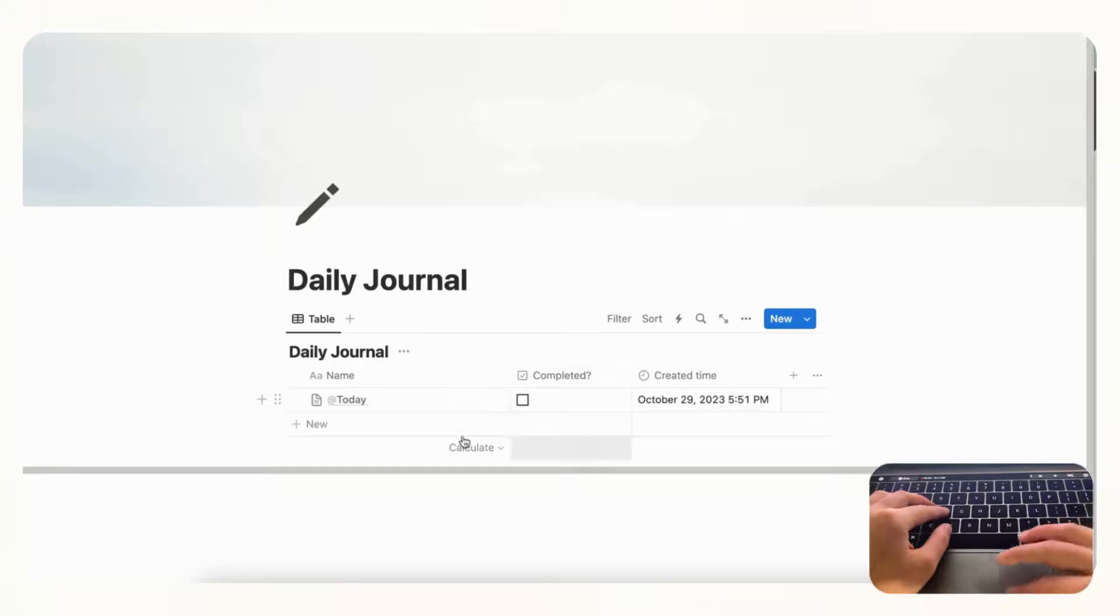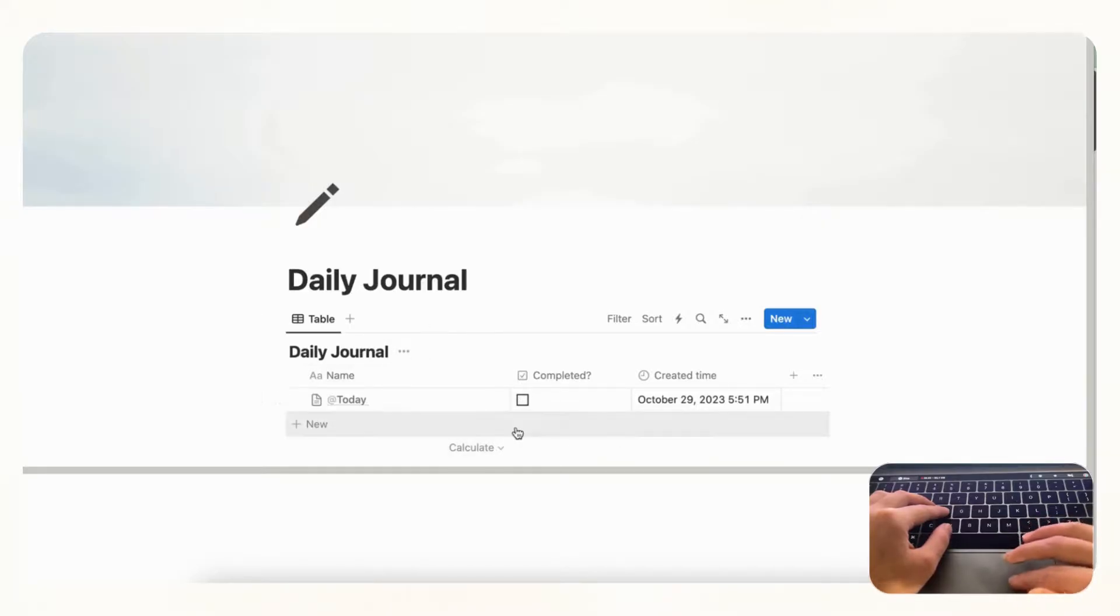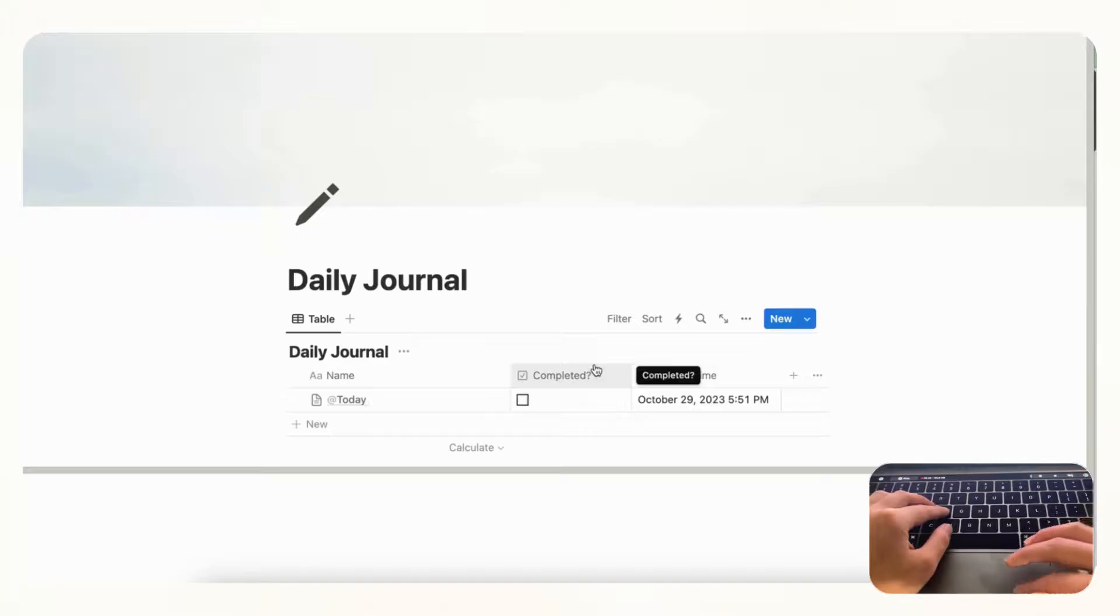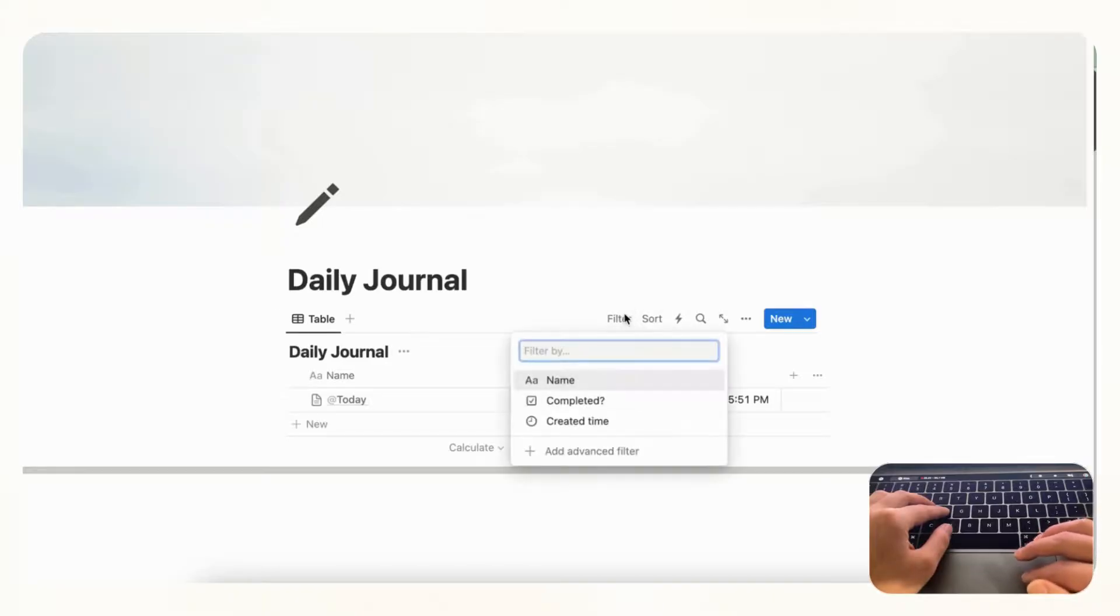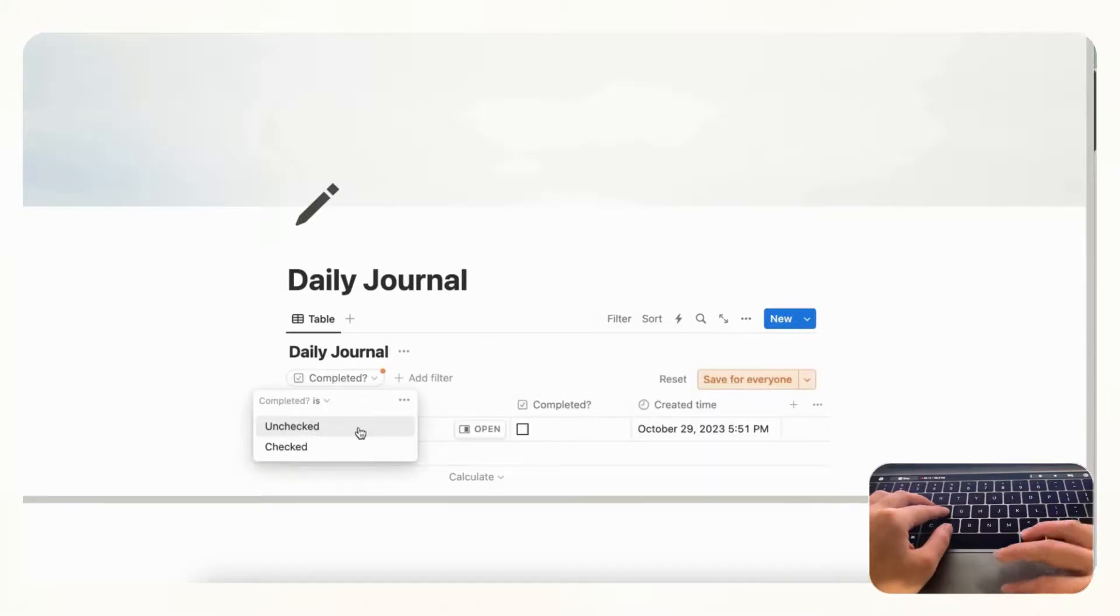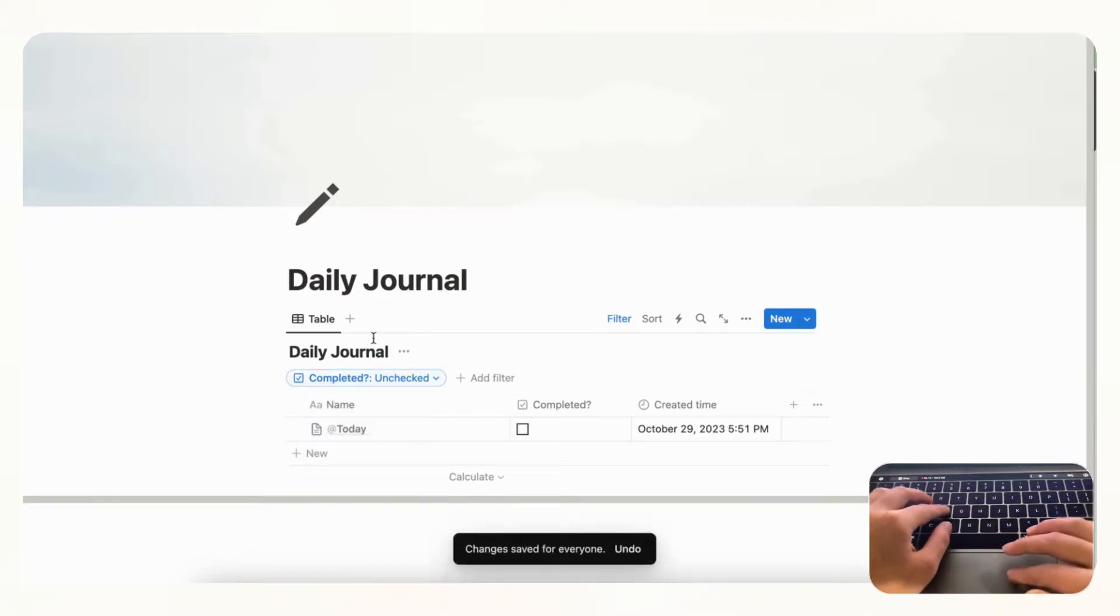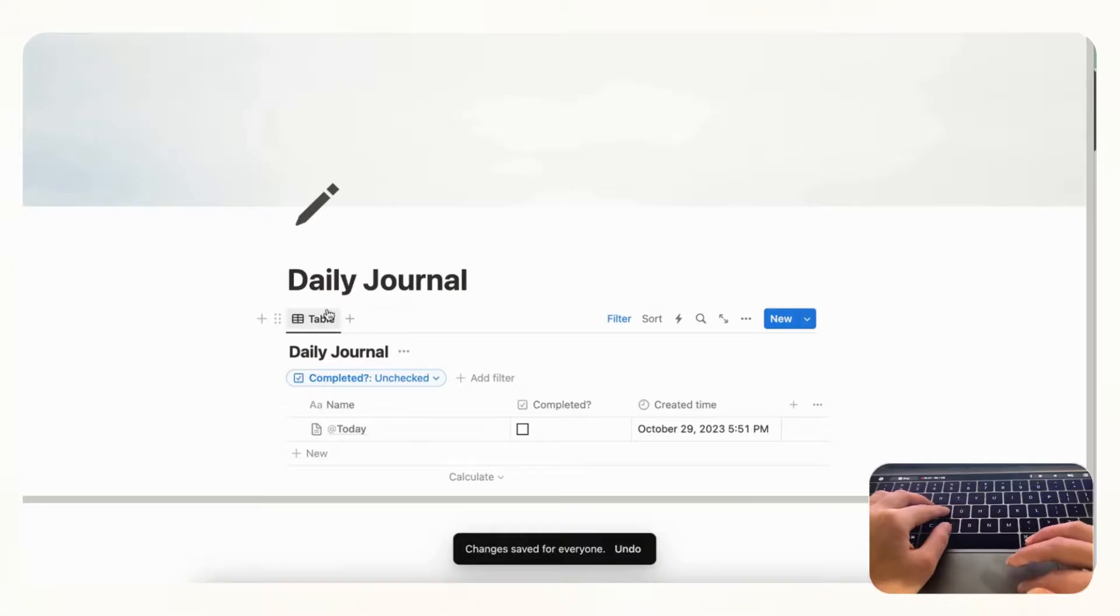So once you finish filling this in you want to press completed and for this to disappear. So in order to do that we are going to add a filter so that it only shows the ones that are not completed. So for that you click filter, then completed, and we want to show all the ones that are unchecked. And we save for everyone.